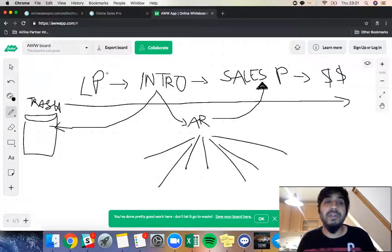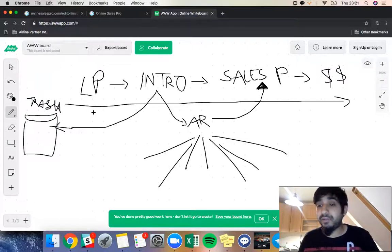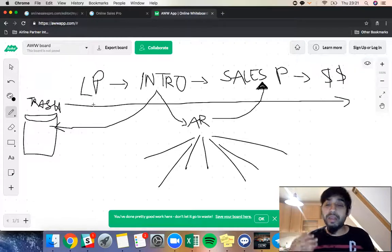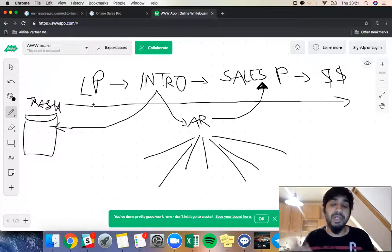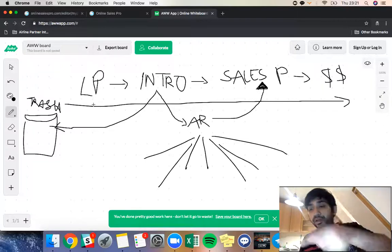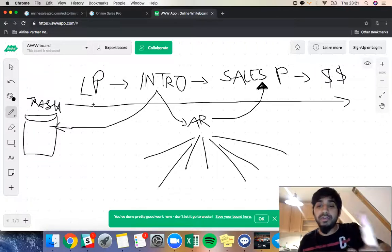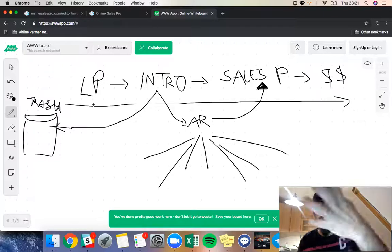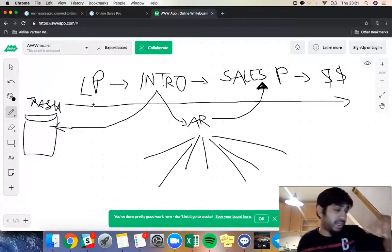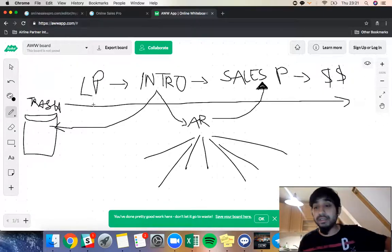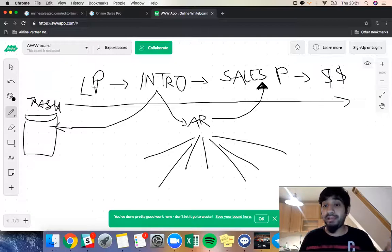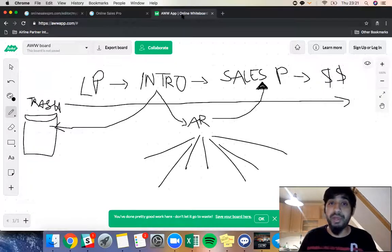The way I generate leads, I do it specifically through paid traffic. But you can try YouTube, you can try Facebook, you can try Instagram — depending on your situation. Choose one method, stick to it, master it, learn it, and start to generate leads on a daily basis. That's what's going to bring you quite a bit of joy.